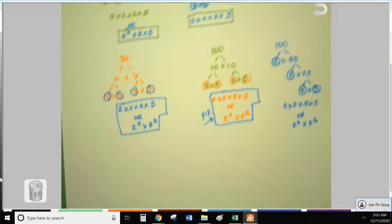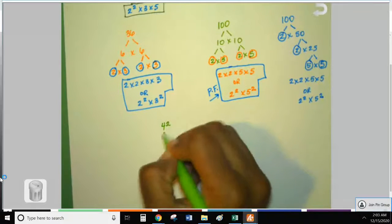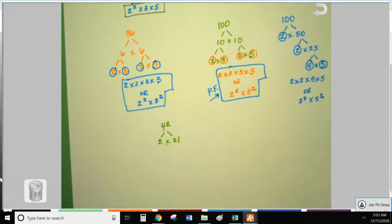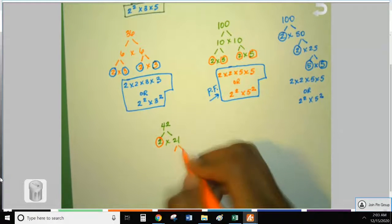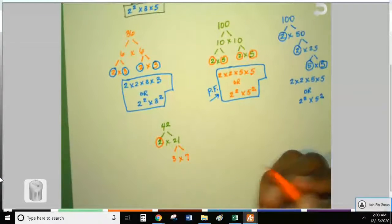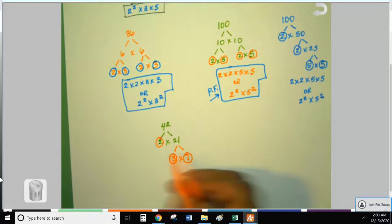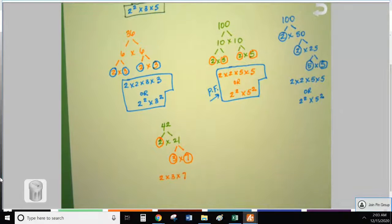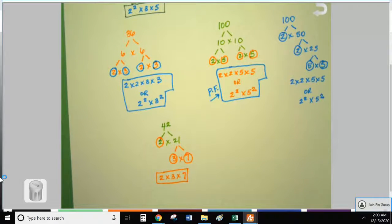Let's do one more and then you're free to practice on your own. Let's go with 42: 42 is 2 times 21. We know 2 is prime so we circle it. 21 is composite — that's 3 times 7. Three is prime and 7 is prime, so circle them. Write in order: 2 times 3 times 7. There are no repeated numbers, so the prime factorization is simply 2 times 3 times 7. I hope this was helpful — good luck!